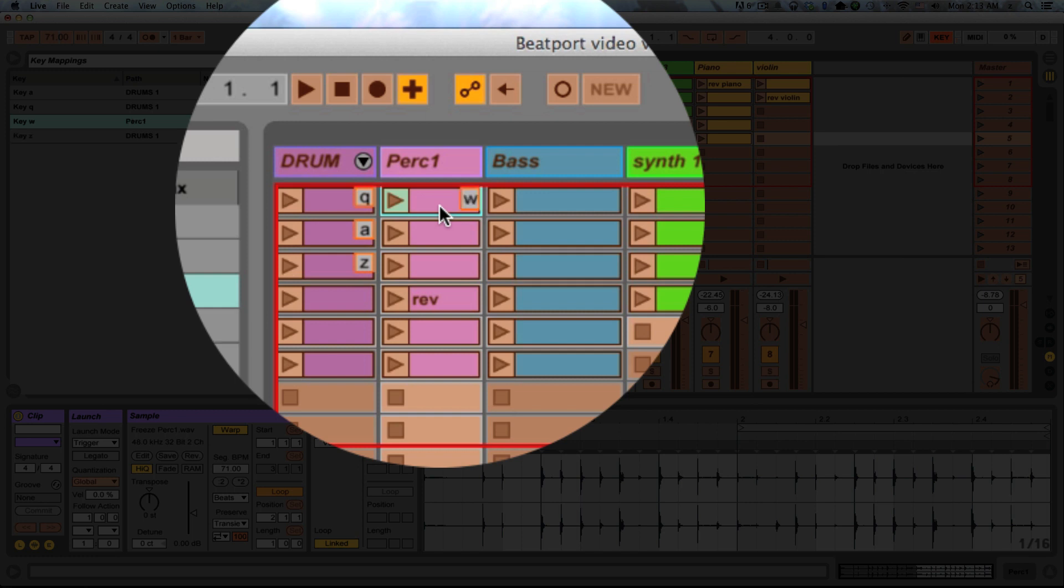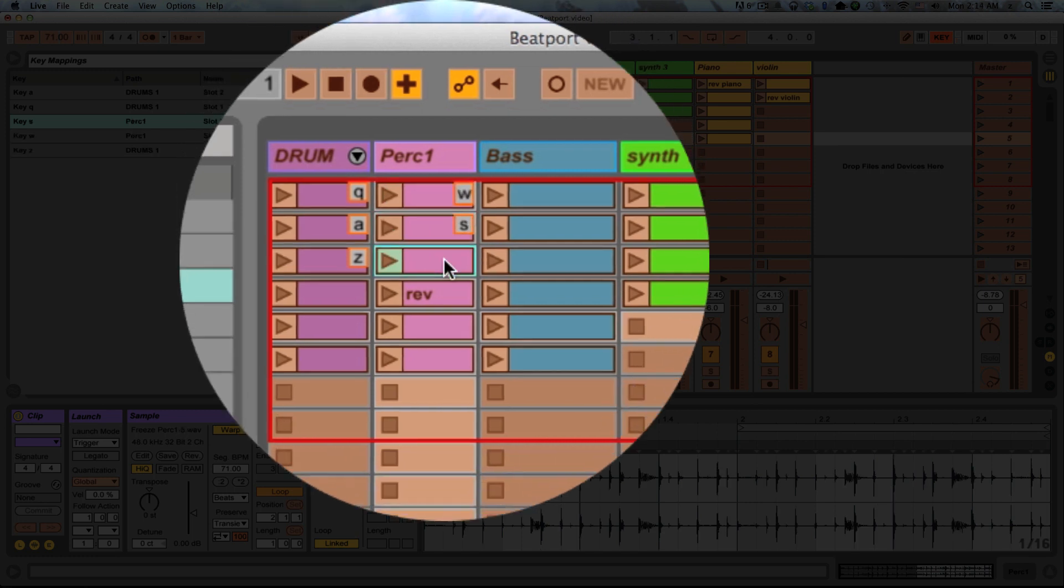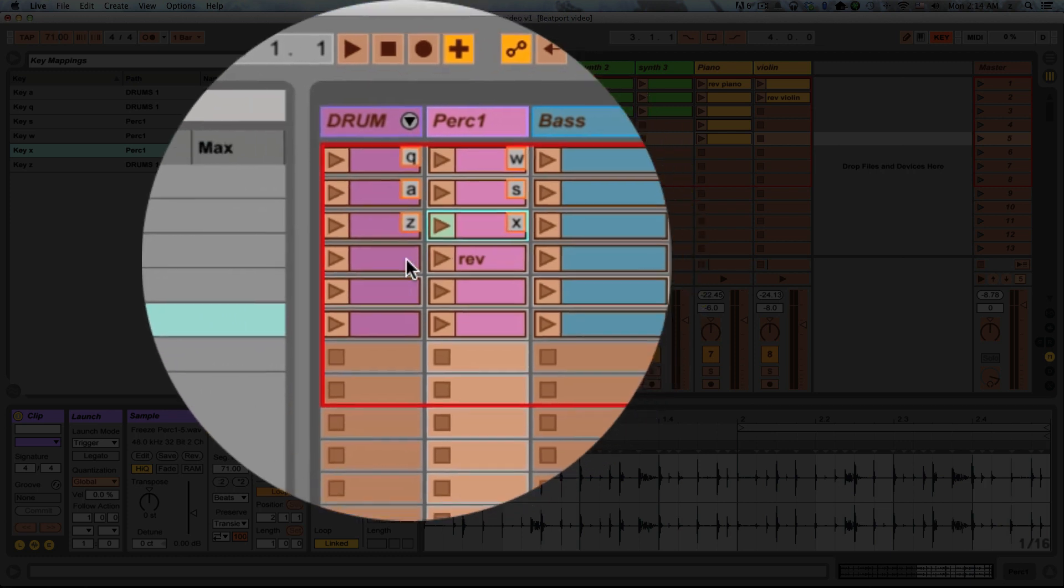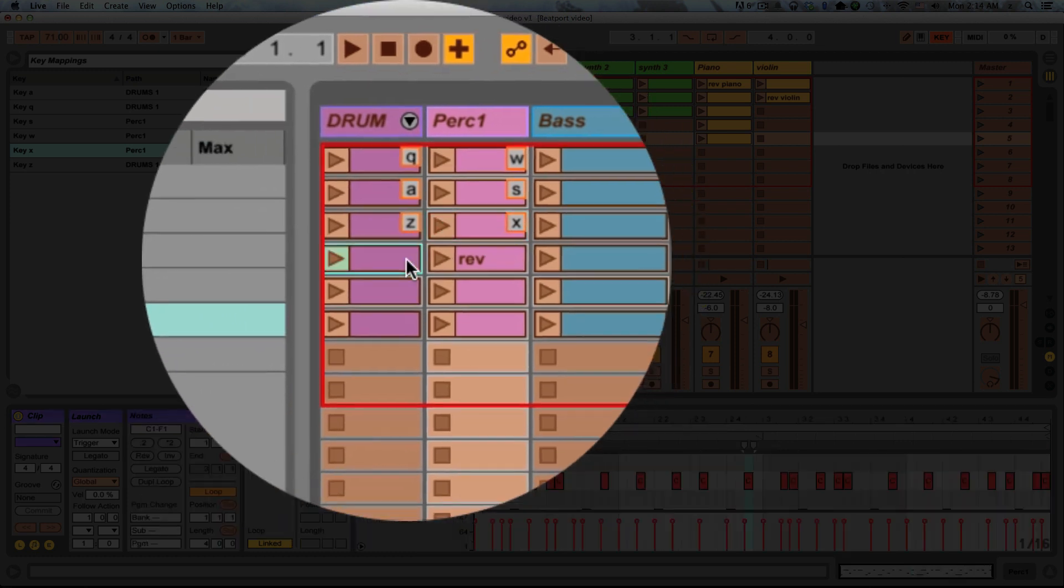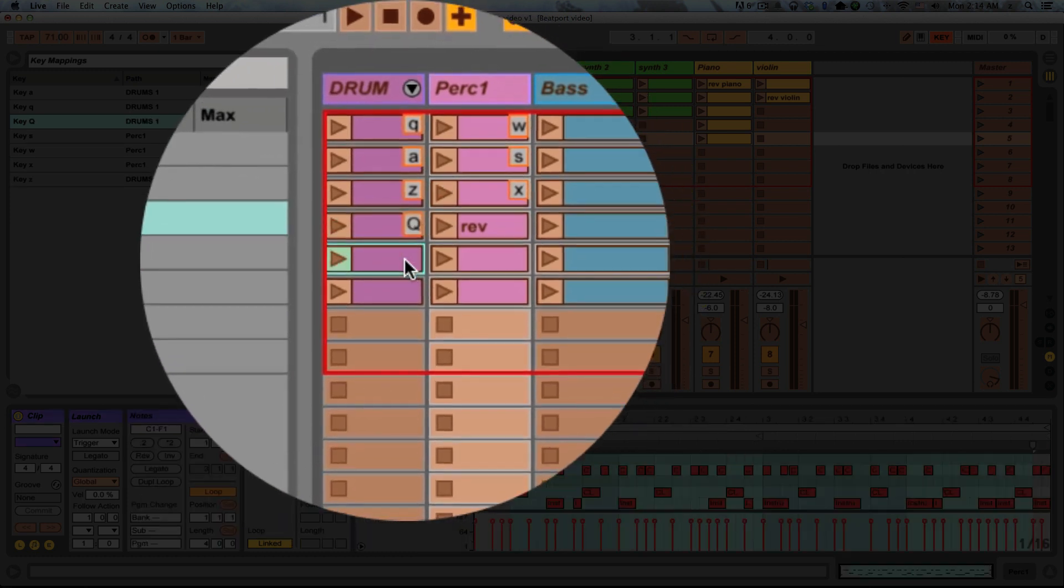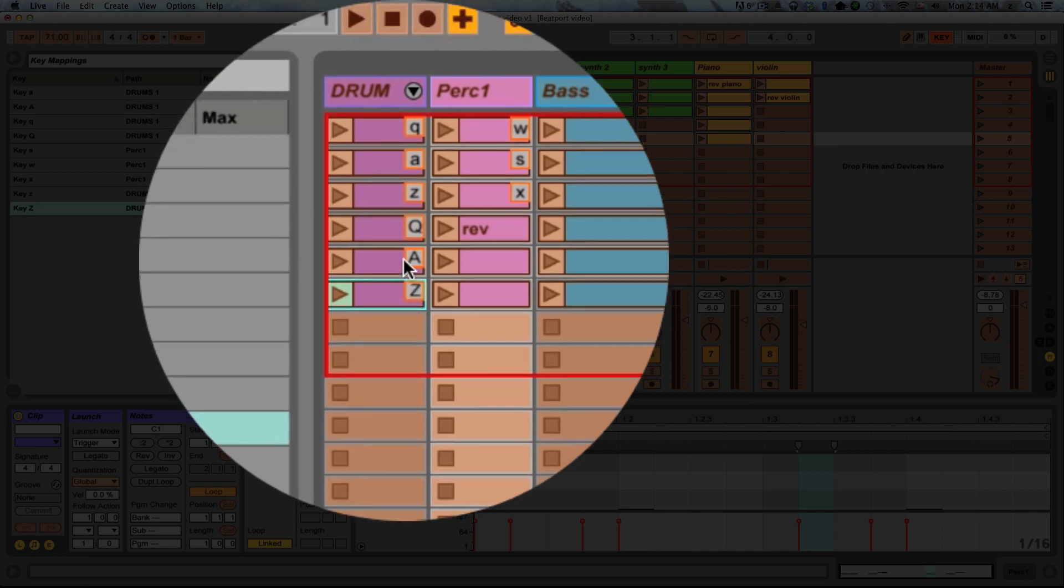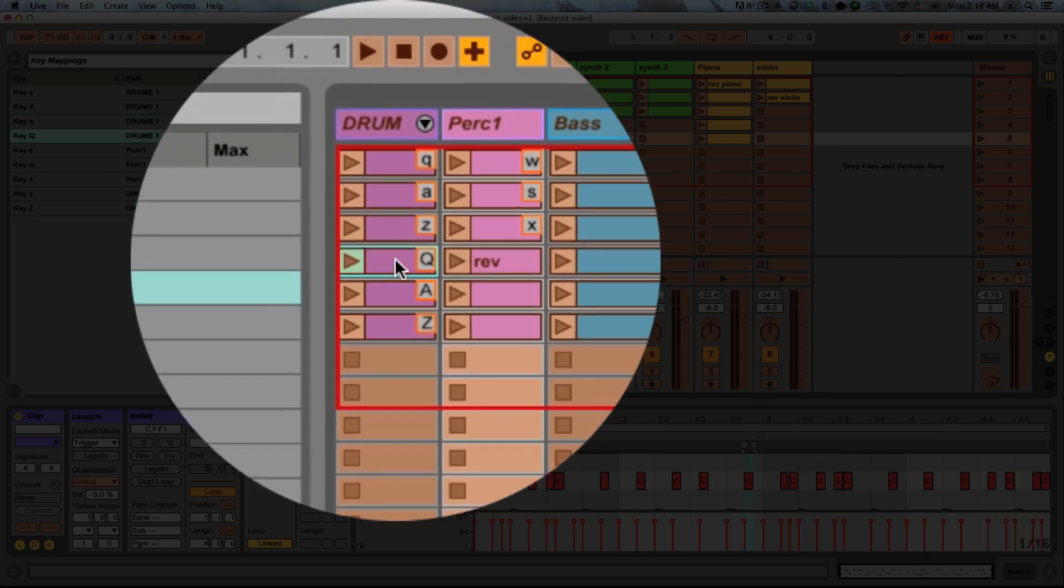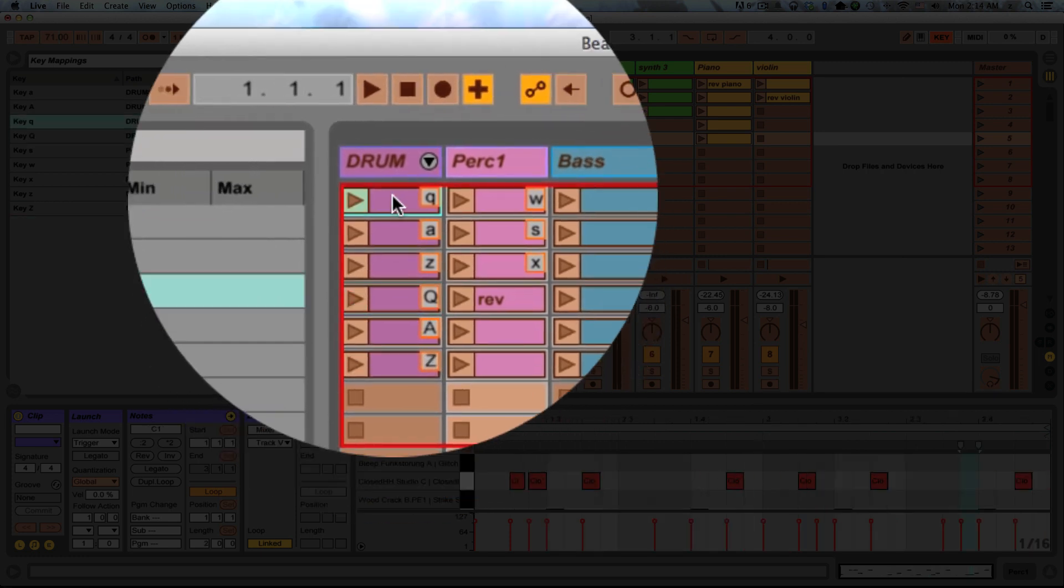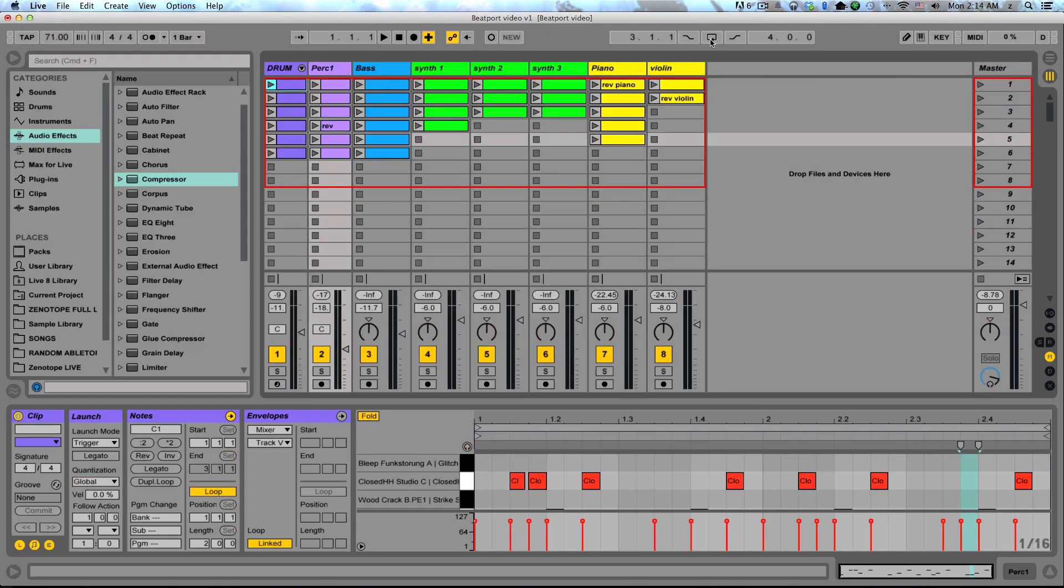And so I can go through and assign these to different letters. And keep in mind that capital letters map differently than lowercase letters. So you can see uppercase Q is going to be this clip, lowercase Q will launch that clip. And once again, it'll do the exact same thing. I hit my arrange record button and then launch different clips using my computer keyboard.